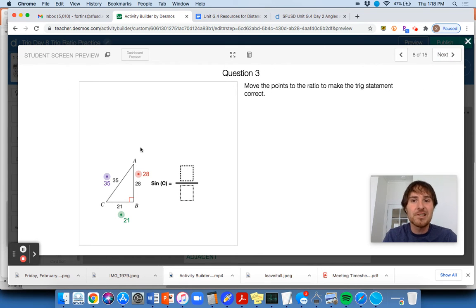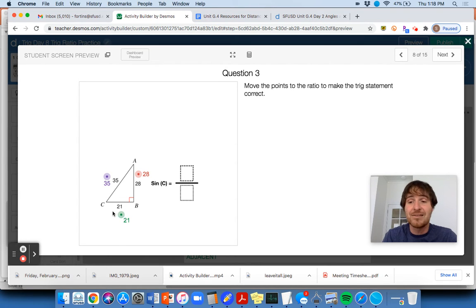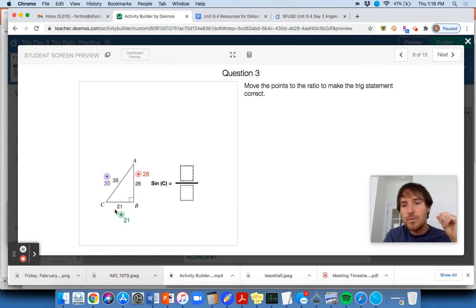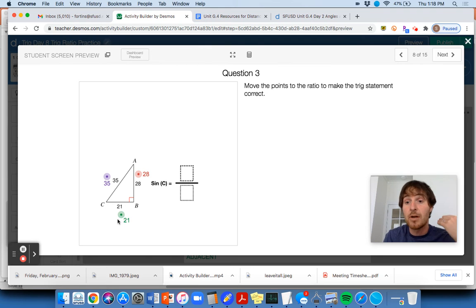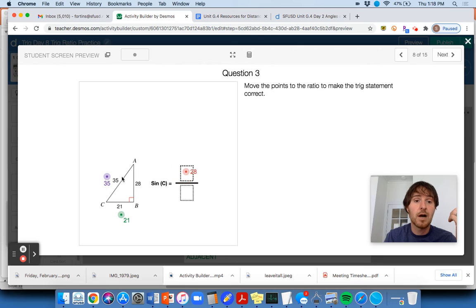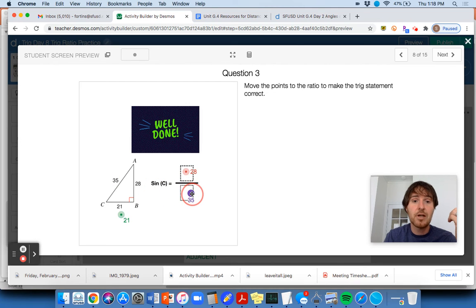Question 3: move the points to make the trig ratio. Sine of C — just practice. This is stuff that should be really easy by the time we end this unit, which is part of the reason I'm including this assignment. Sine of angle C — they're not measuring this as theta degrees, they're just saying that's angle C. Sine of angle C is its opposite over hypotenuse ratio. Well done — this is not too bad.